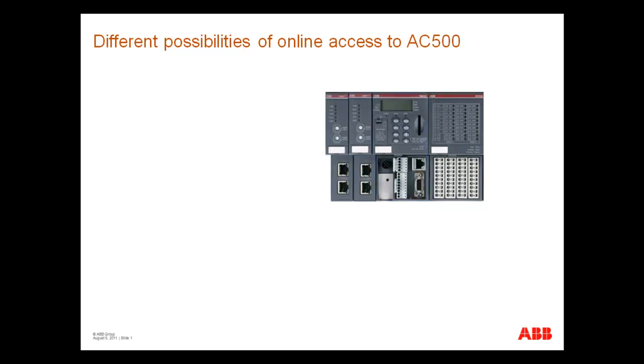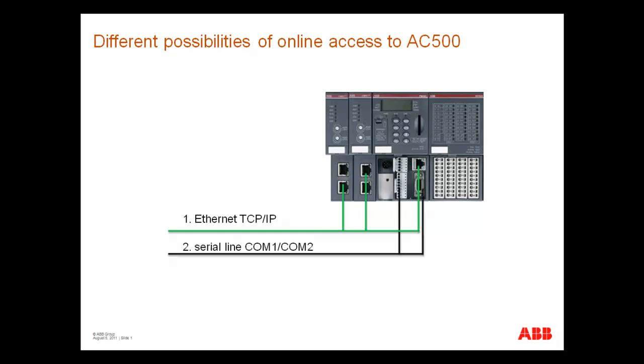First, you can use Ethernet TCP IP, the most widely used today, or serial interfaces COM1 or COM2.